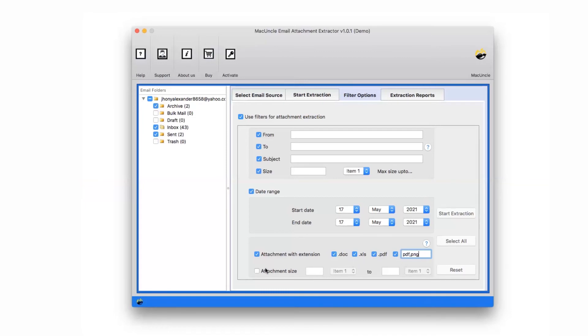Tool also provides attachment size filter. You can mark the checkbox and enter the size as per requirement.